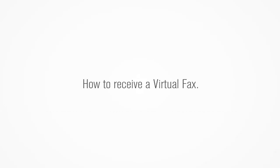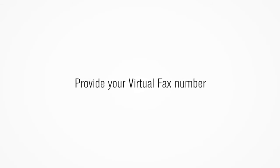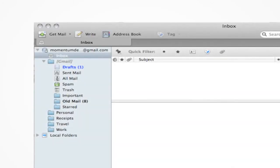To receive a virtual fax, provide your sender with your 10-digit virtual fax number. Faxes will appear in the inbox as unread emails with PDF attachments.